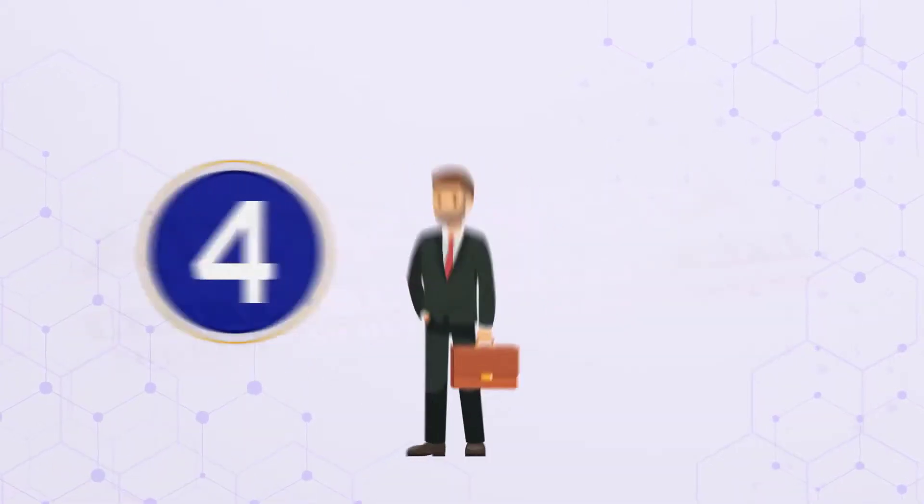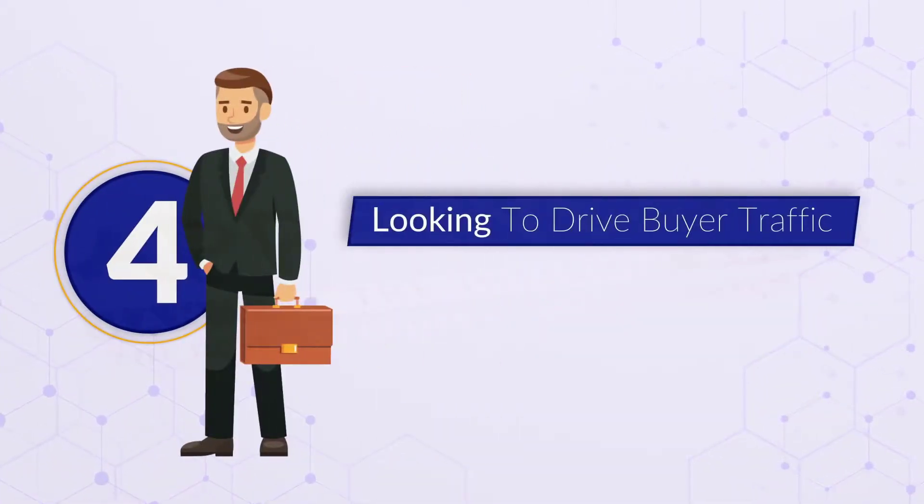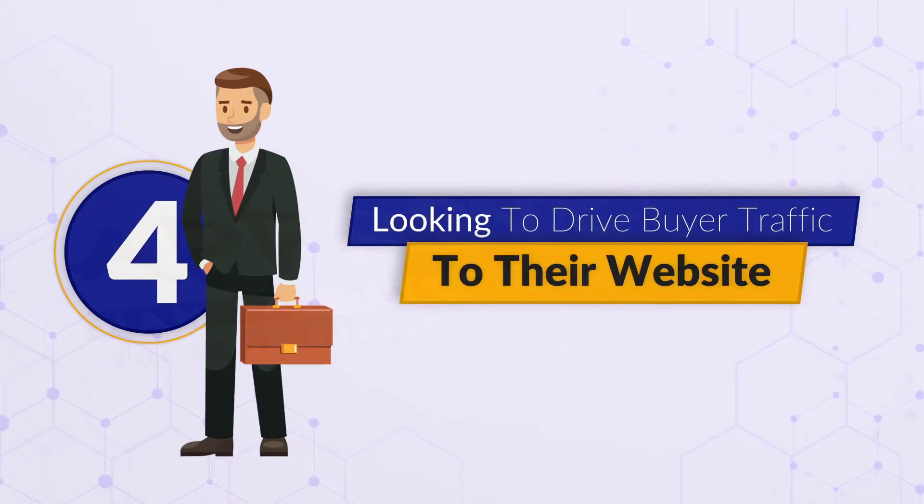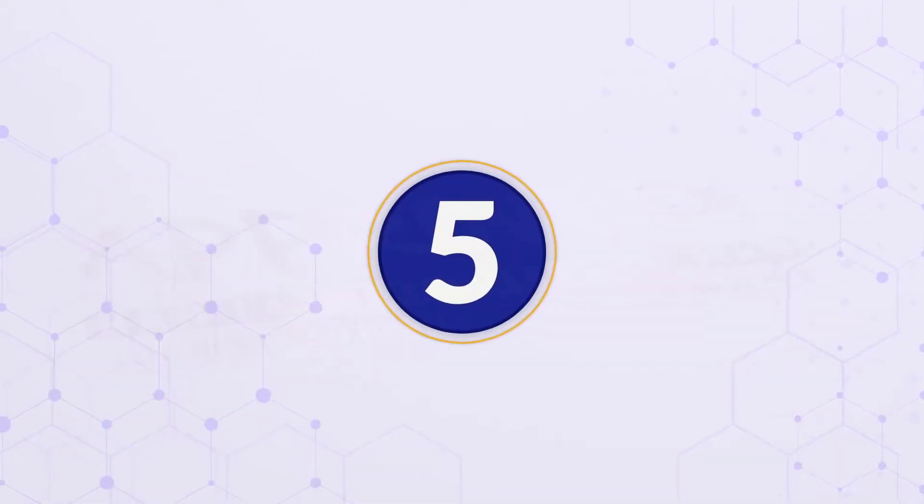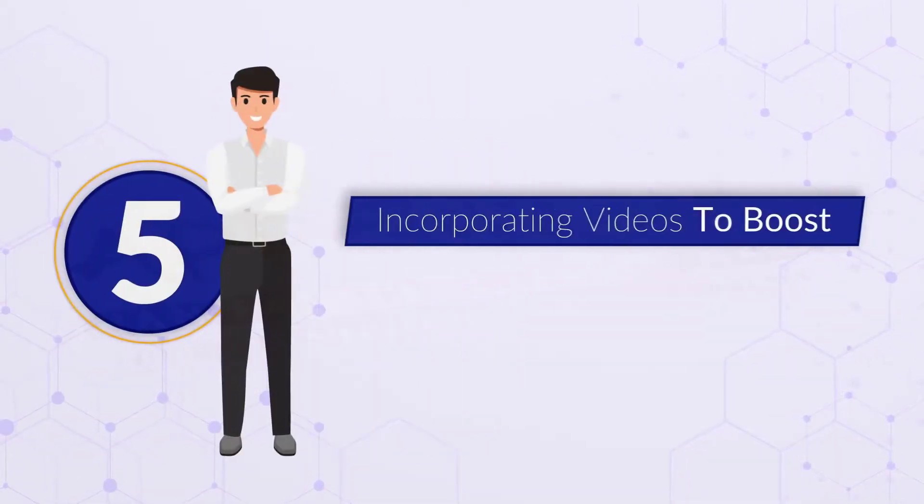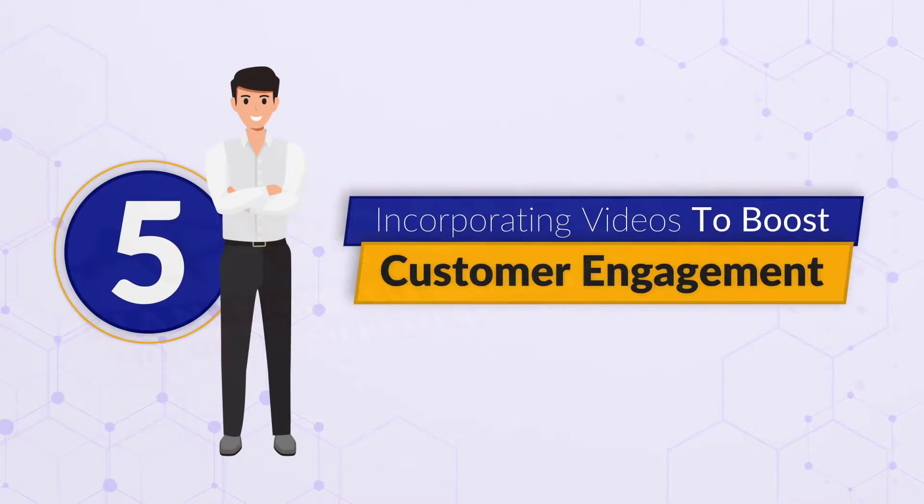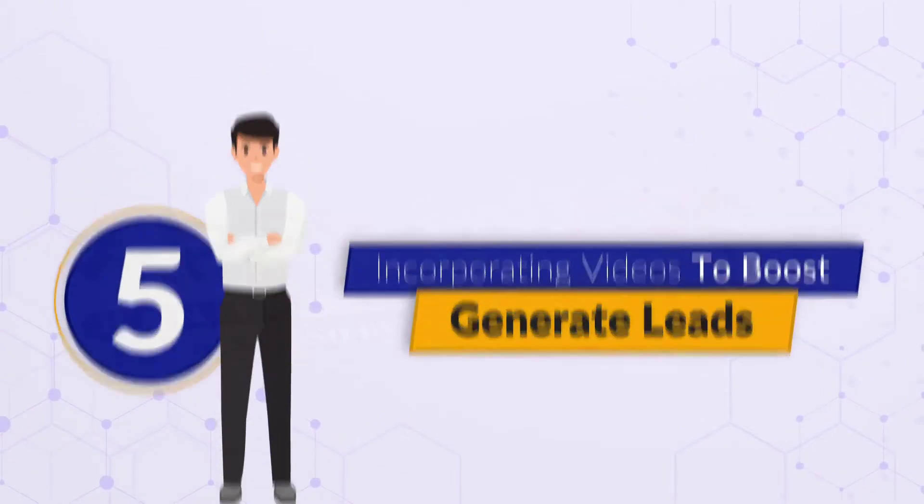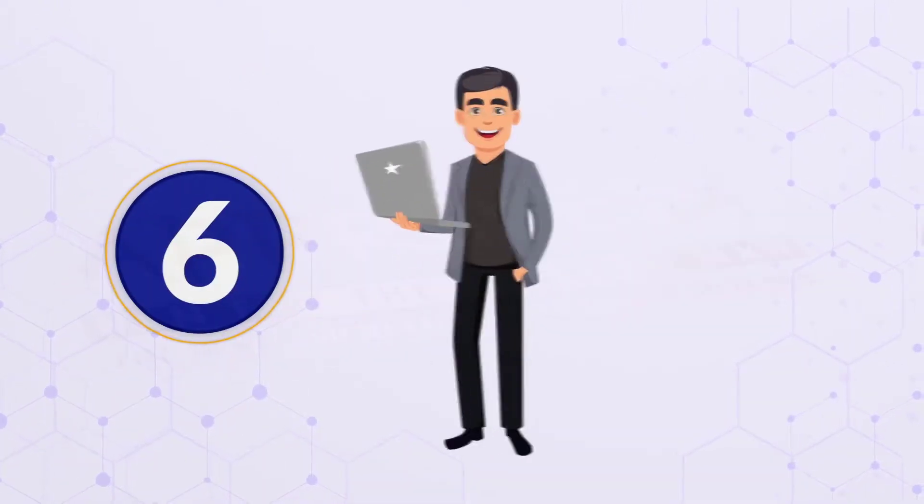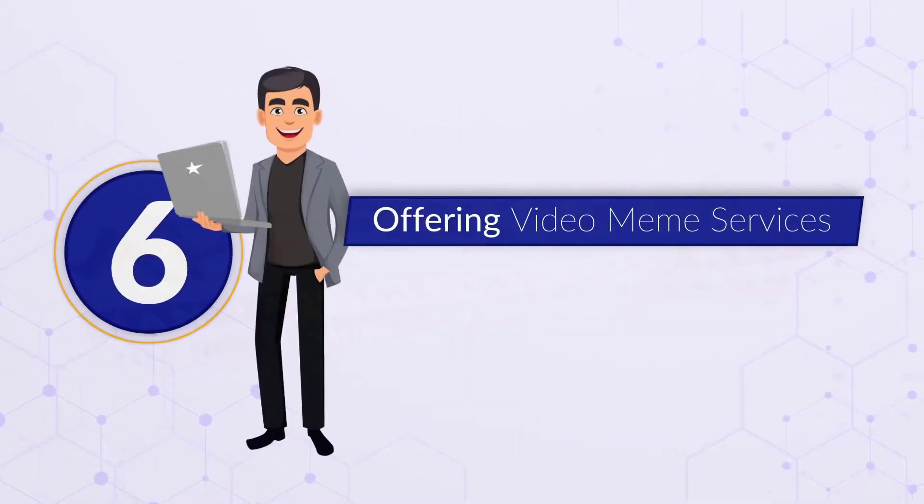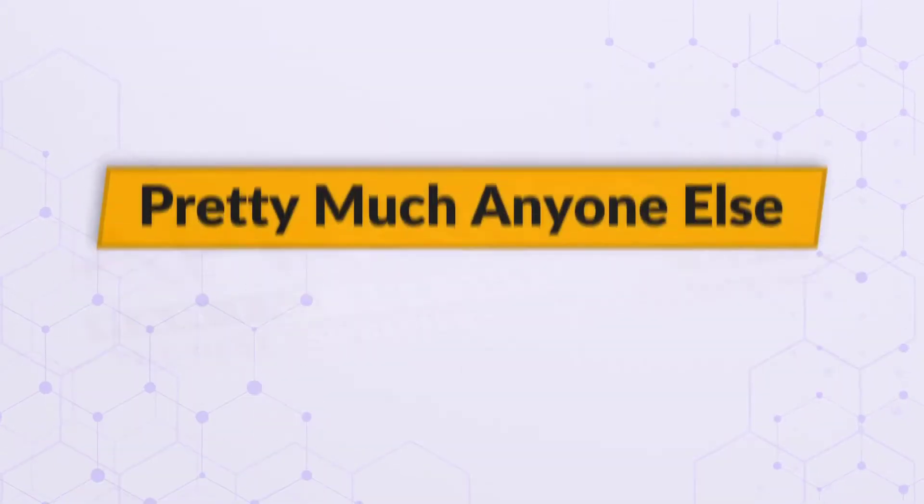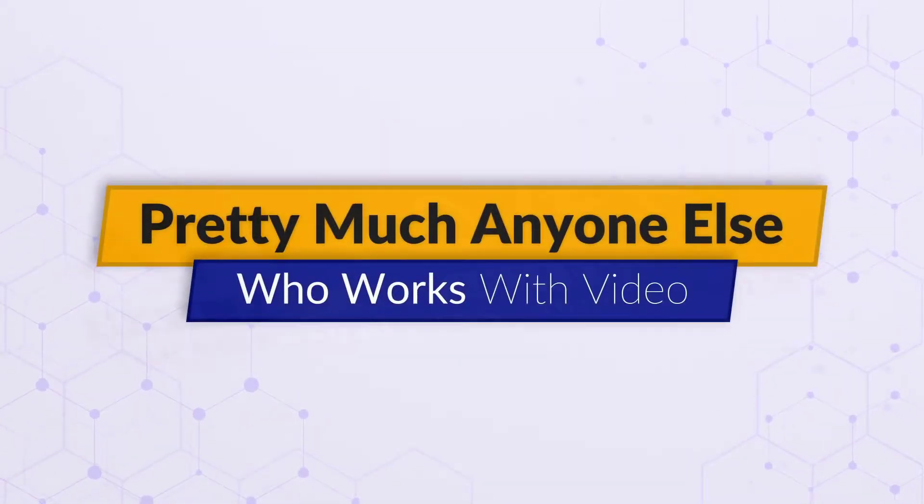Four, e-commerce site owners looking to drive buyer traffic to their website. Five, local businesses incorporating videos to boost customer engagement and generate leads. Six, freelancers offering video meme services for clients. And pretty much anyone else who works with video.